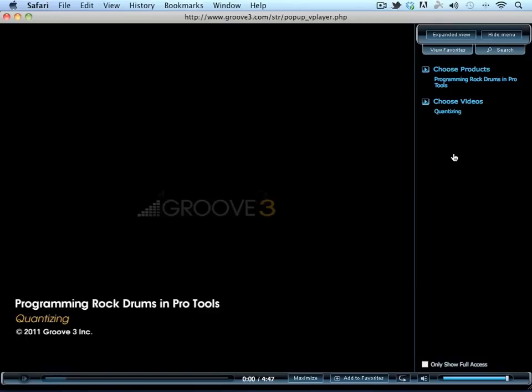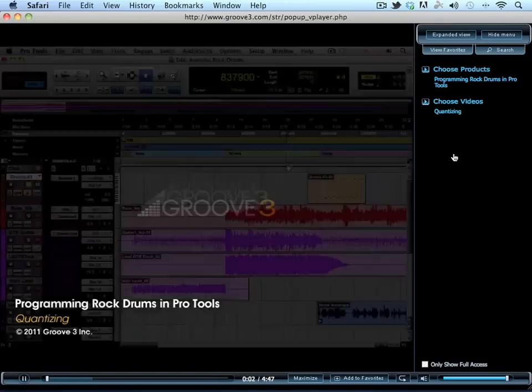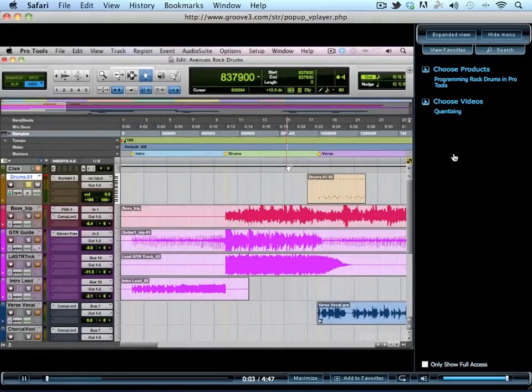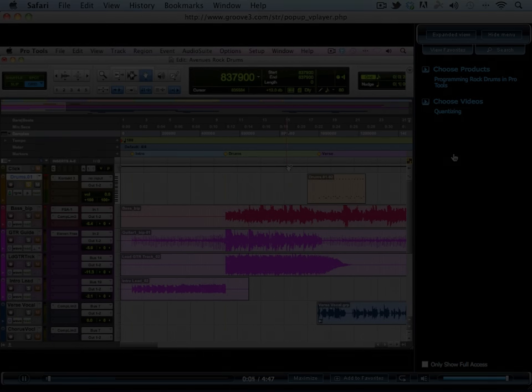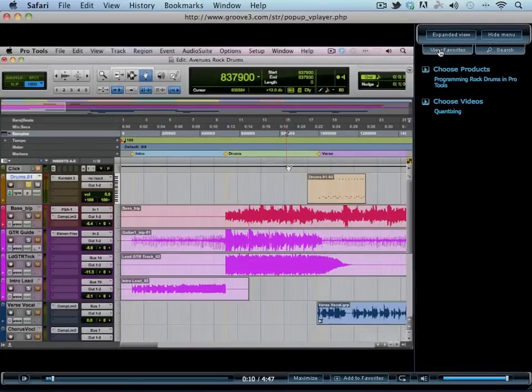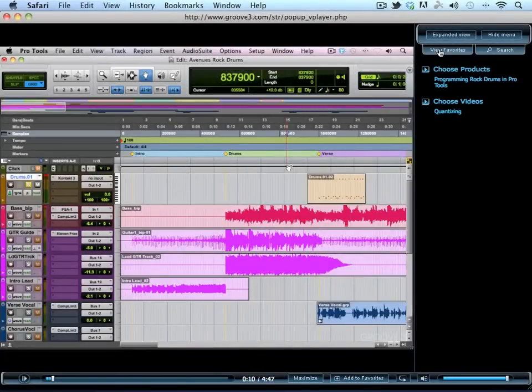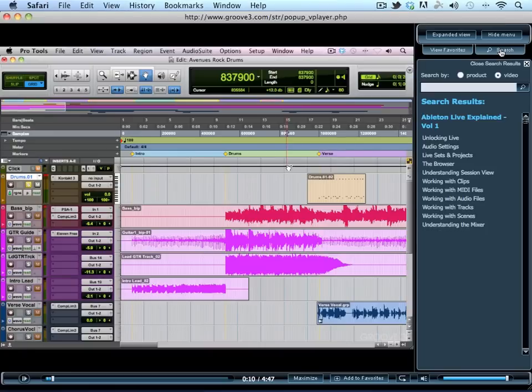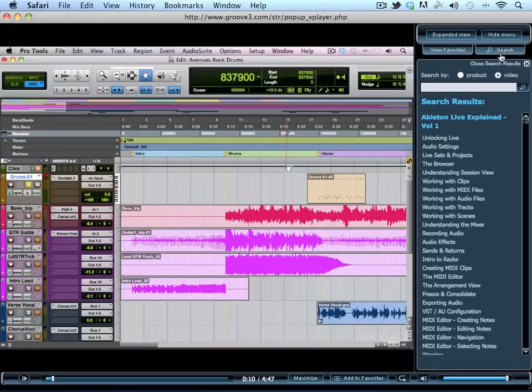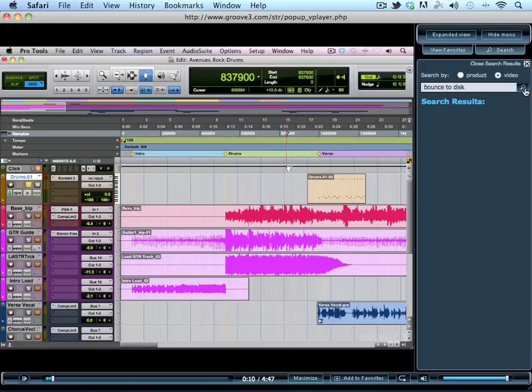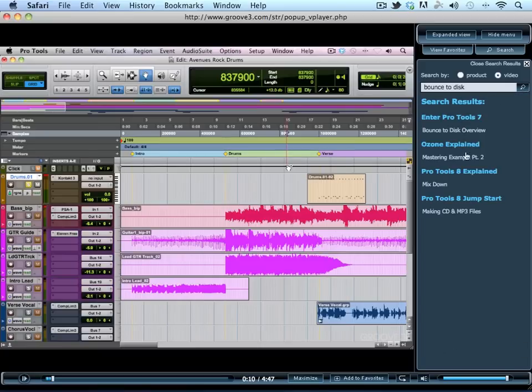The player will start. Under both expanded and compact view, you can view your favorited videos as well as search the player by product or video. You can search by terms that aren't necessarily video titles. For instance, bounce to disk. This brings up all the videos related to bouncing to disk.